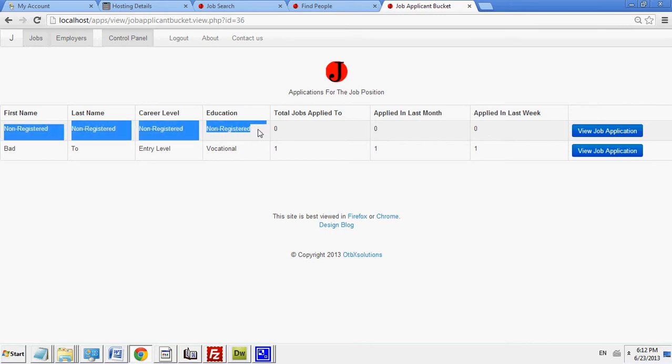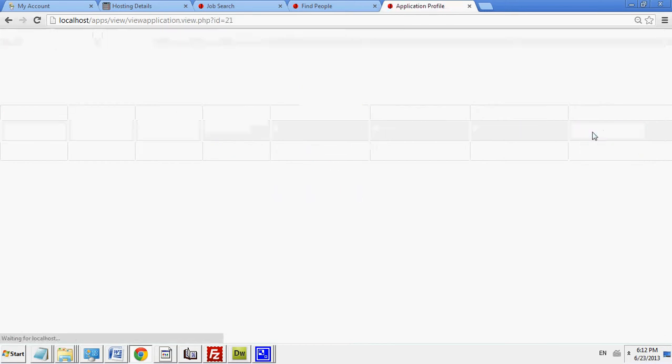You can view the application. As you can see, here is the cover letters and the actual resume.